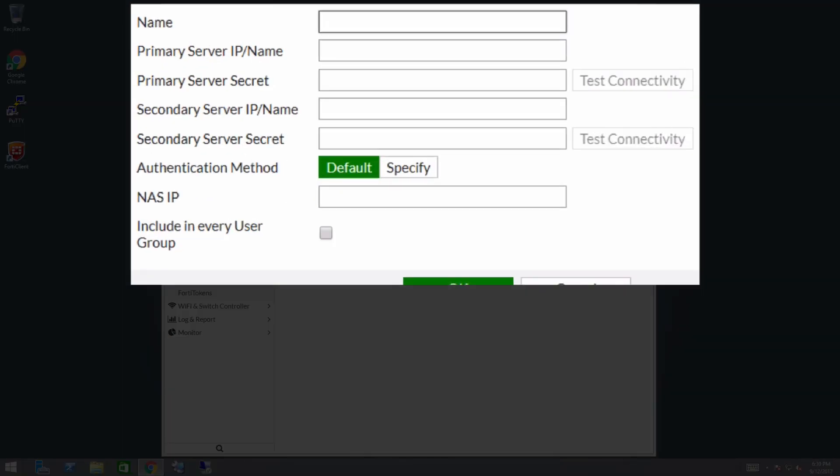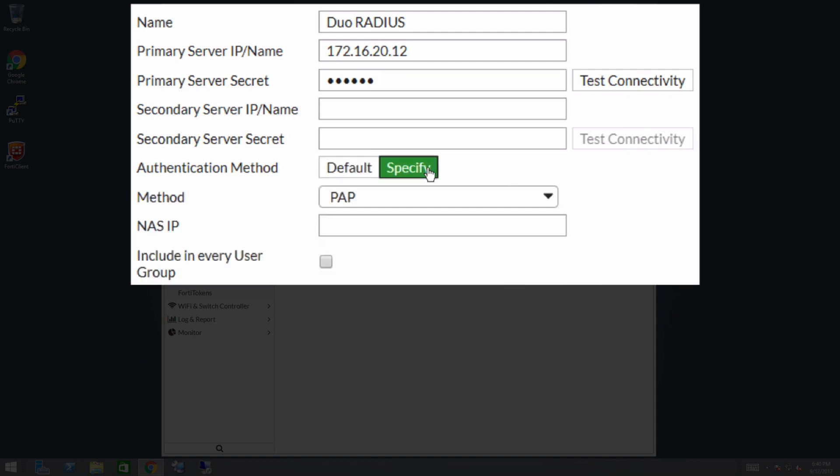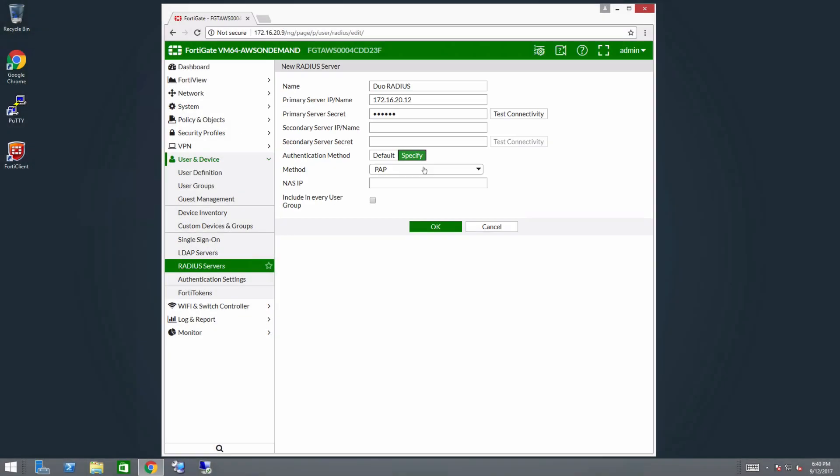Click the create new button on the new radius server page. In the name field, enter a name like Duo Radius. In the primary server IP/name field, enter the IP address or FQDN of your Duo Radius proxy. In the primary server secret field, enter the radius secret configured on your Duo Radius proxy. Next to authentication method, select specify. In the drop-down, select PAP. Click OK.